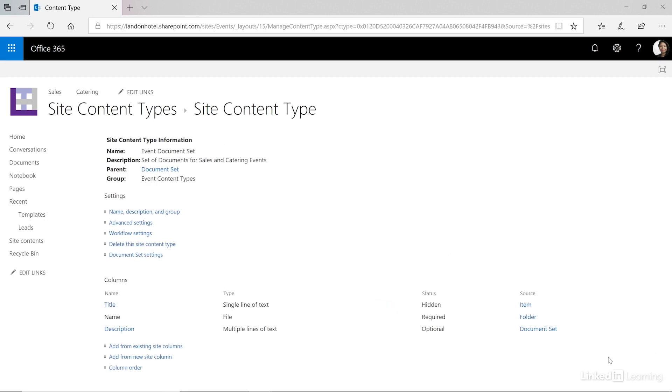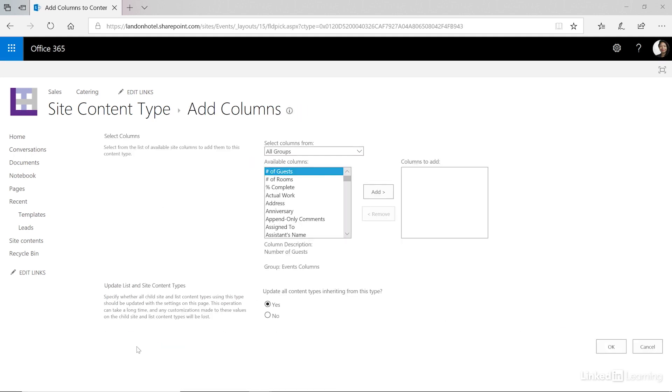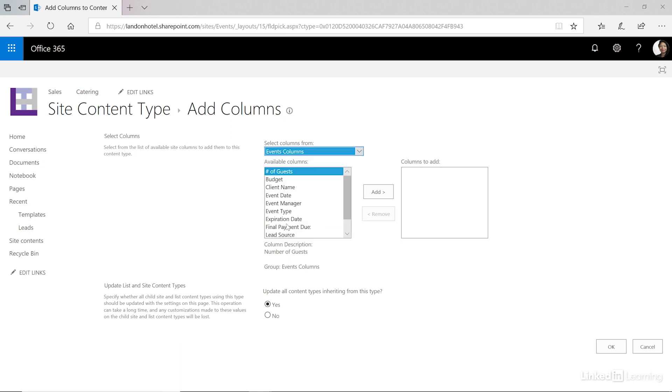After you've created the document set we now need to add the site columns that we would want to utilize within the document set. Let's click Add from existing site columns. As you're adding your site columns you want to be a little bit strategic here because they add them in the order that you select them. First let's filter our groups for the event columns and then select them in the order that you would want to enter them when you create a new document set.